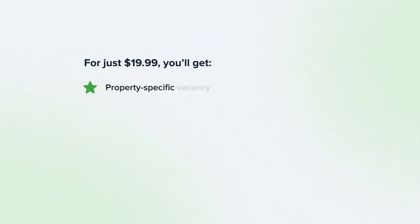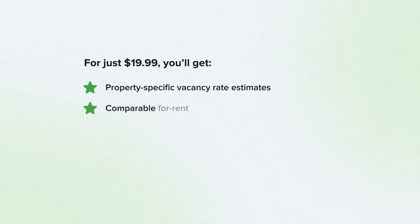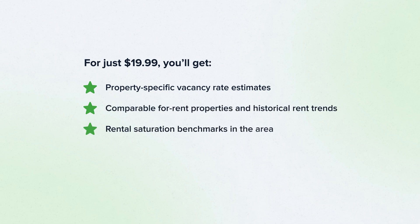For just $19.99, you can get property-specific vacancy rate estimates, comparable for-rent properties and historical rent trends, rental saturation benchmarks in the area, gross yield data by zip code, and rental trends.